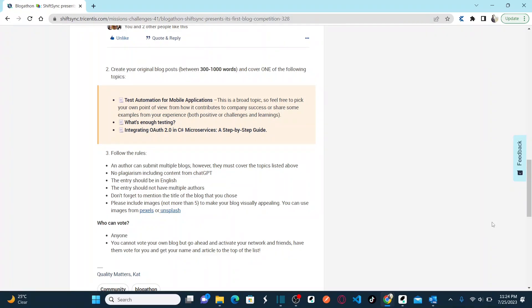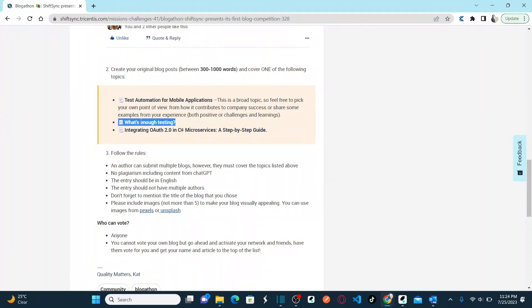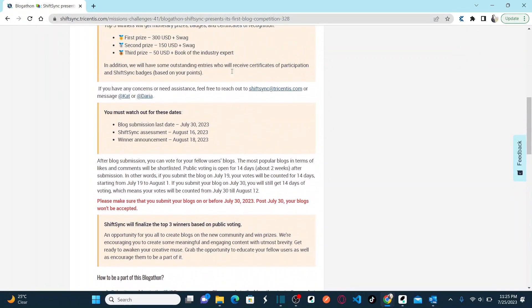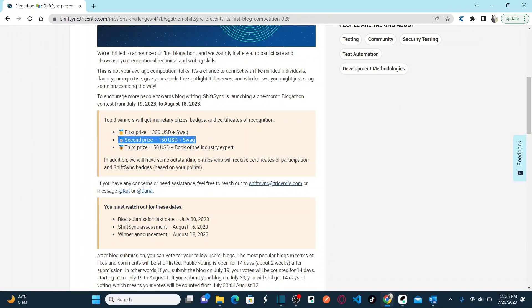Do you want to share your knowledge but don't know how? ShiftSync gives you an opportunity to spotlight your expertise with its first blog contest. Write a blog article on one of three topics: test automation for mobile applications, what's enough testing, or integrating OAuth2 in C-shop microservices — a simple step-by-step guide. Write a blog post between 300 to 1000 words. The top three winners will be awarded prize money, badges, and certificates of recognition. First prize is $300 USD plus swag, second prize is $150 USD plus swag, and third prize is $50 USD plus a book from an industry expert.